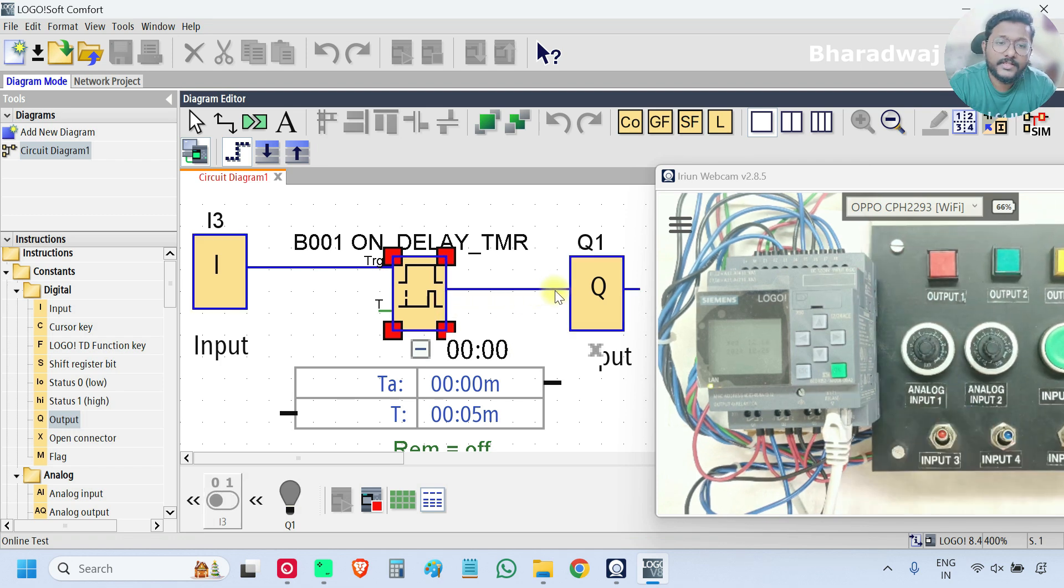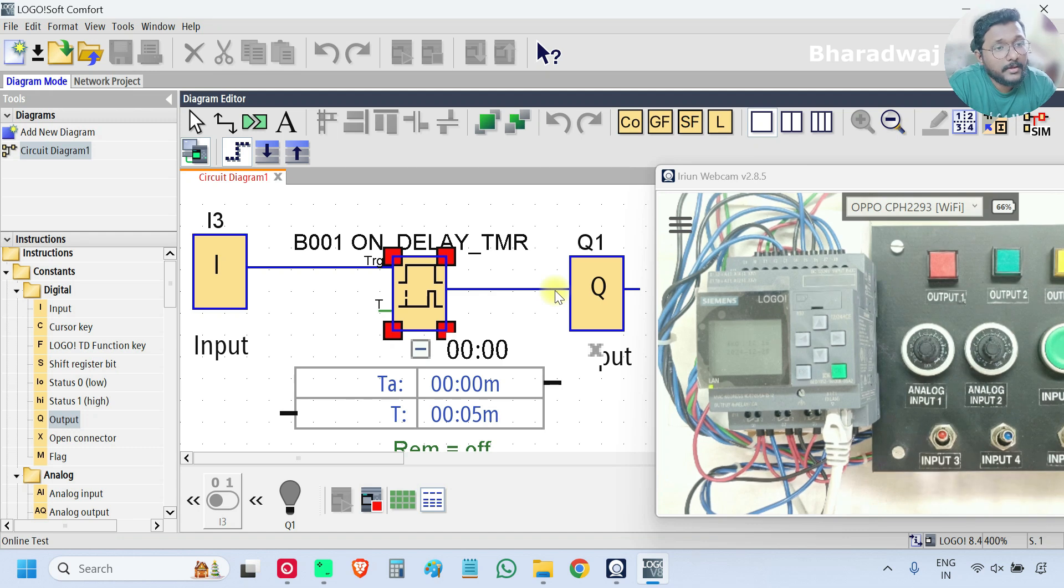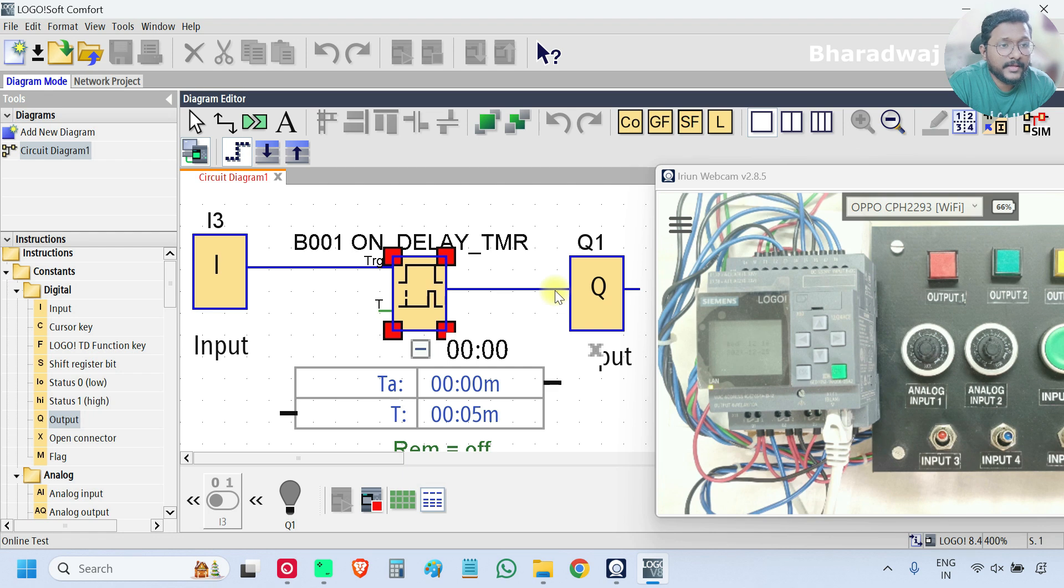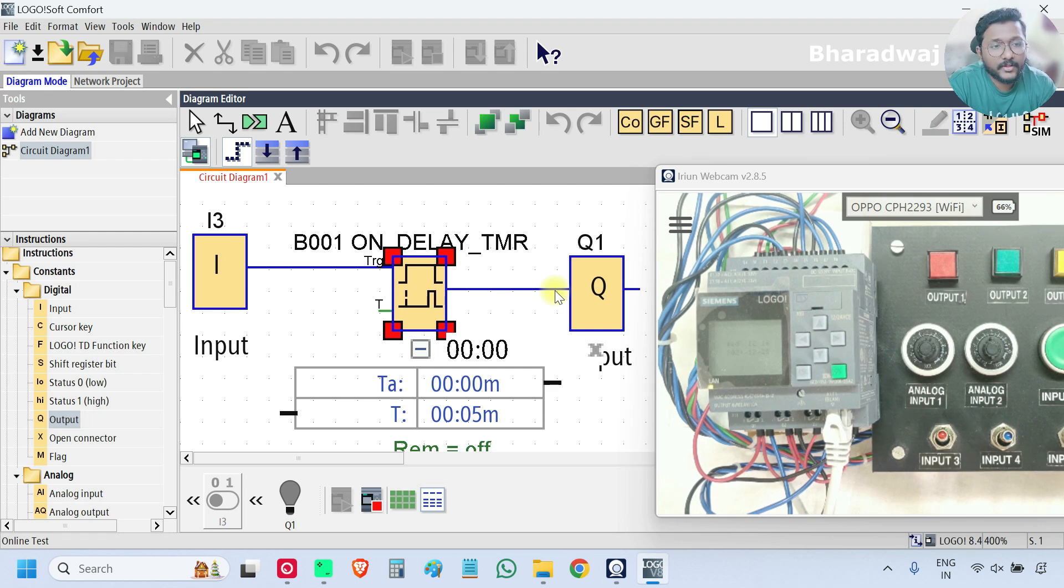So this is the on delay timer. The on status of the input will be delayed for the given time.